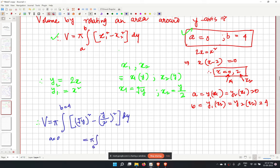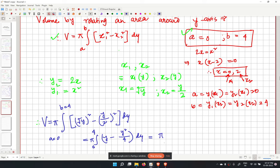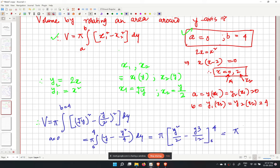The integral becomes pi times the integral from 0 to 4 of (y minus y squared over 4) dy. Integrating: pi times [y squared over 2 minus y cubed over 12] evaluated from 0 to 4.